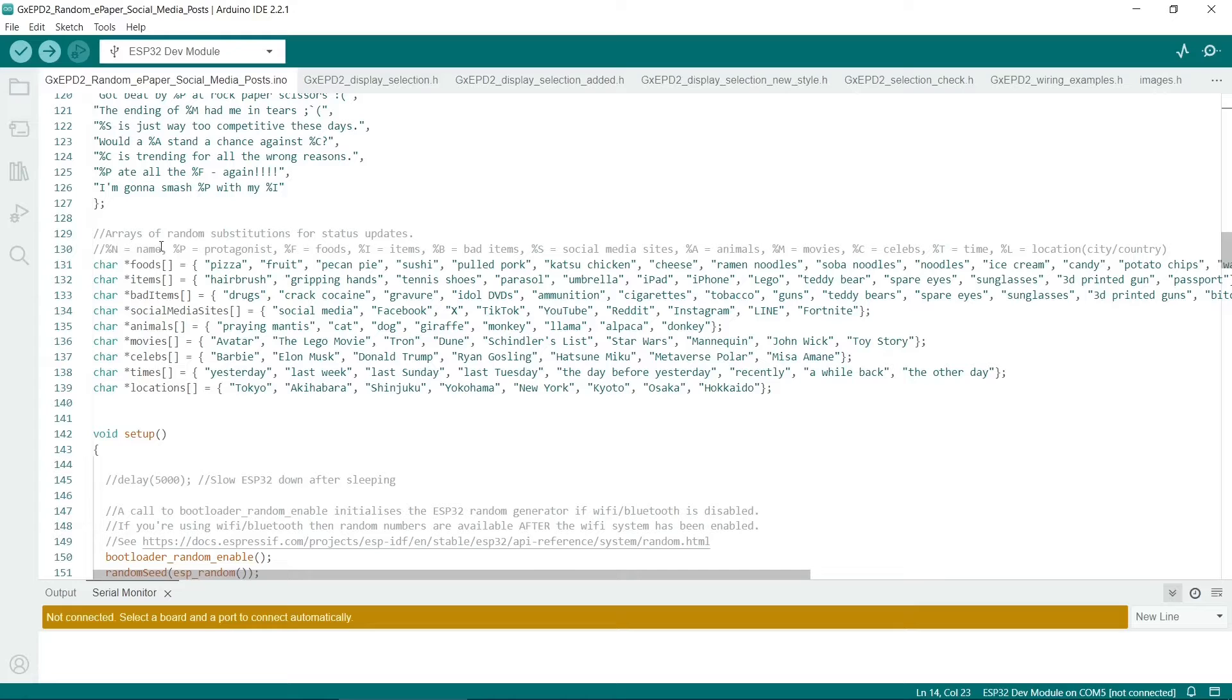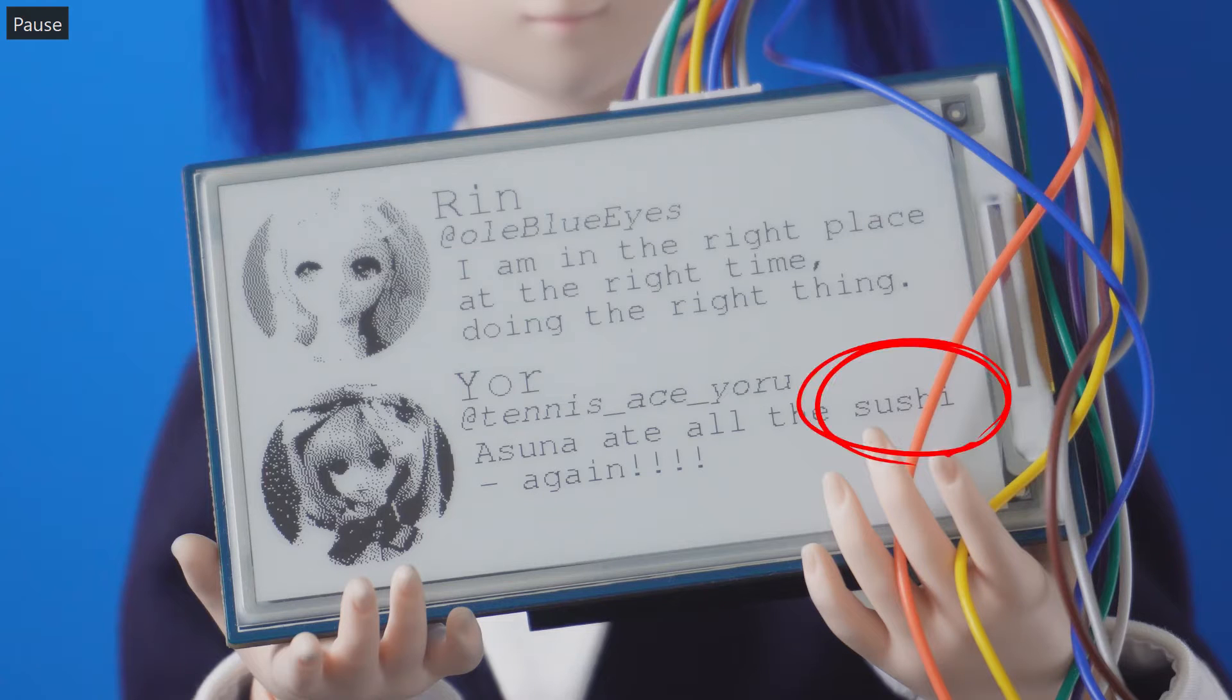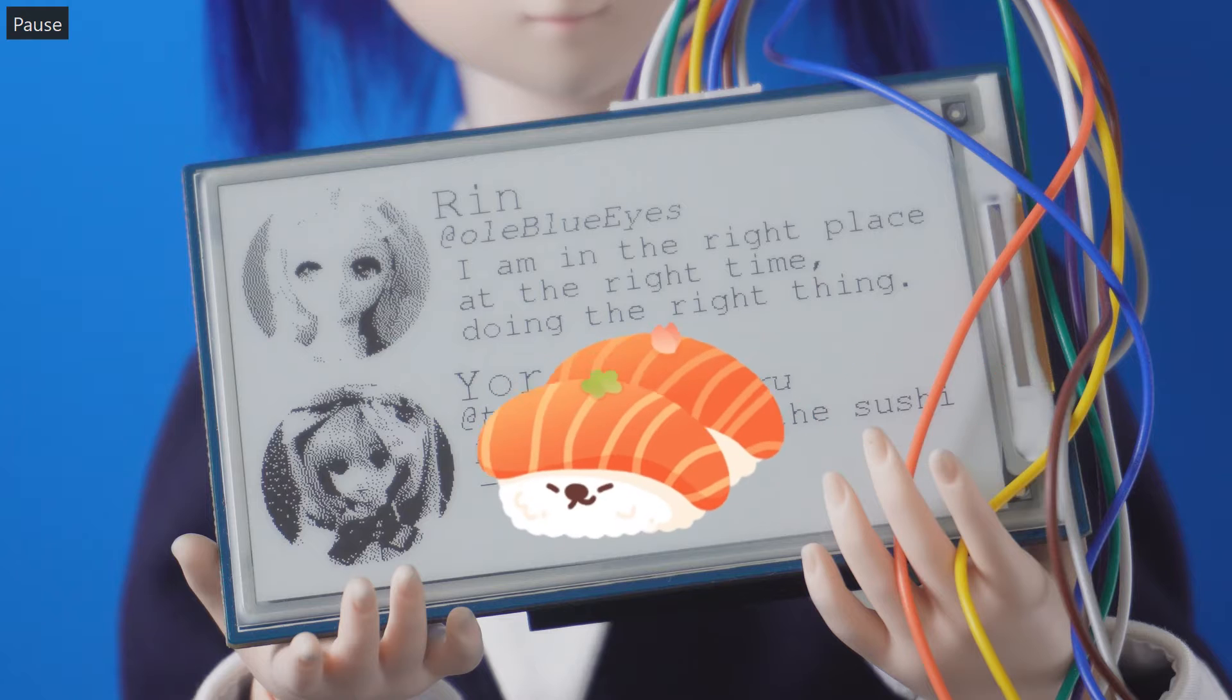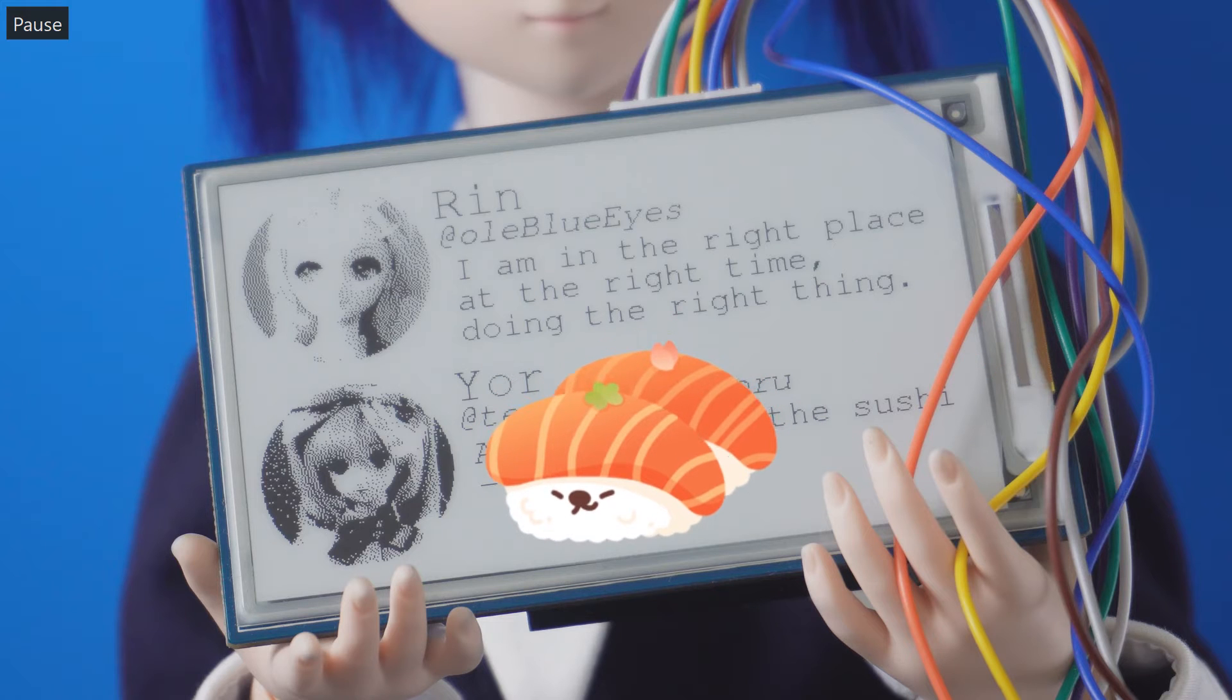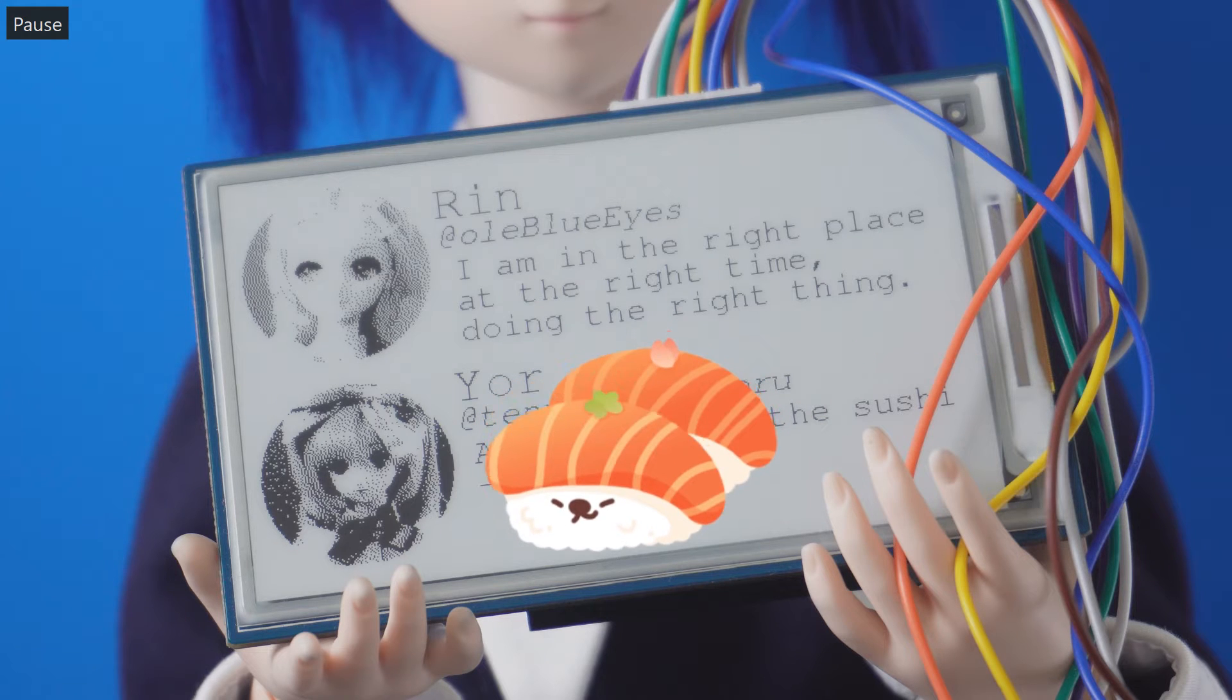We just use a substitution later on. So for example, %f is changed to a food. This is easy to change. You could potentially put anything in these.